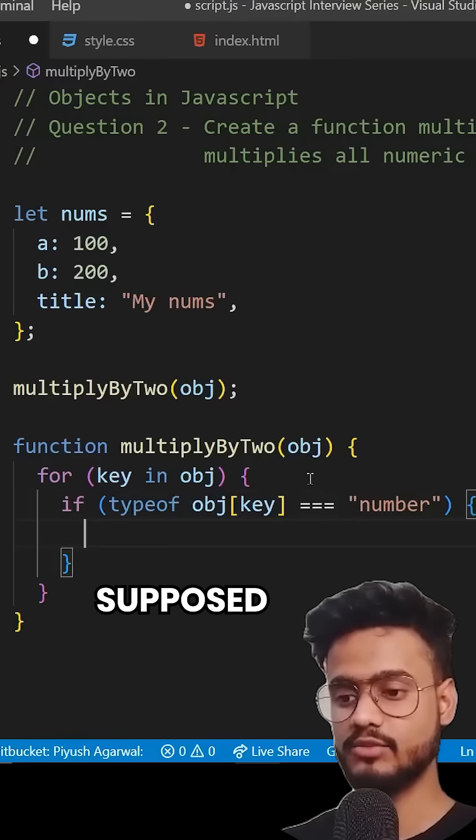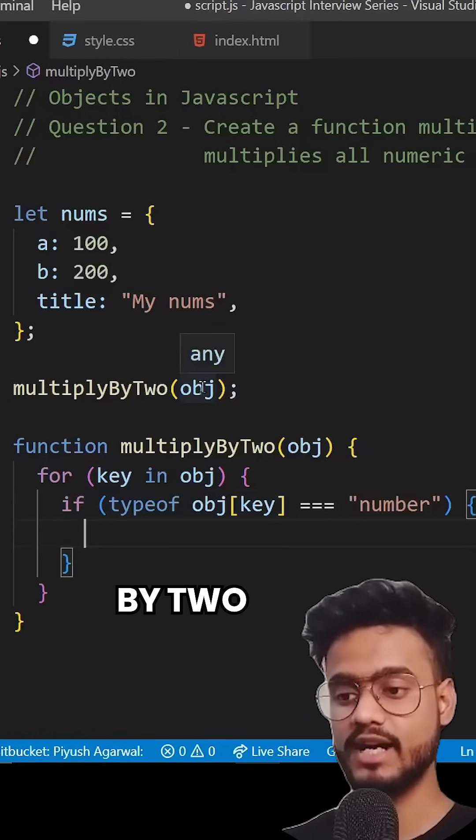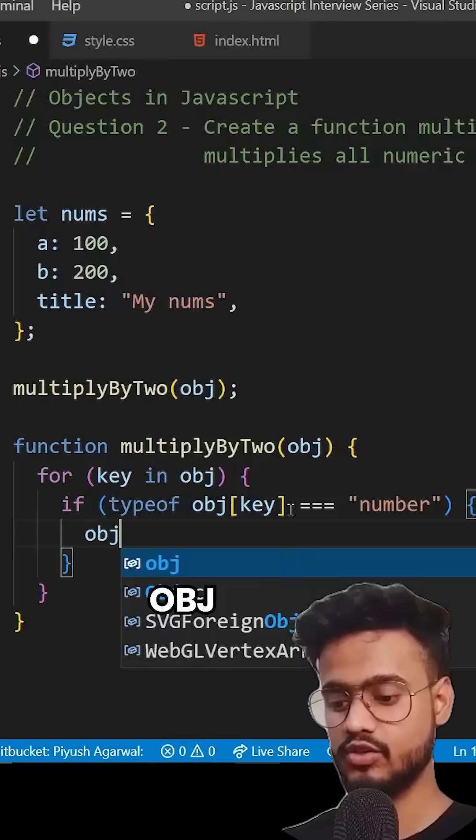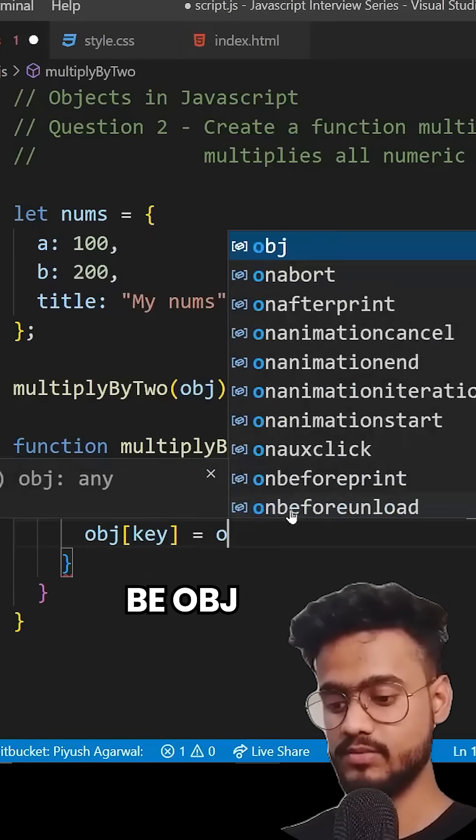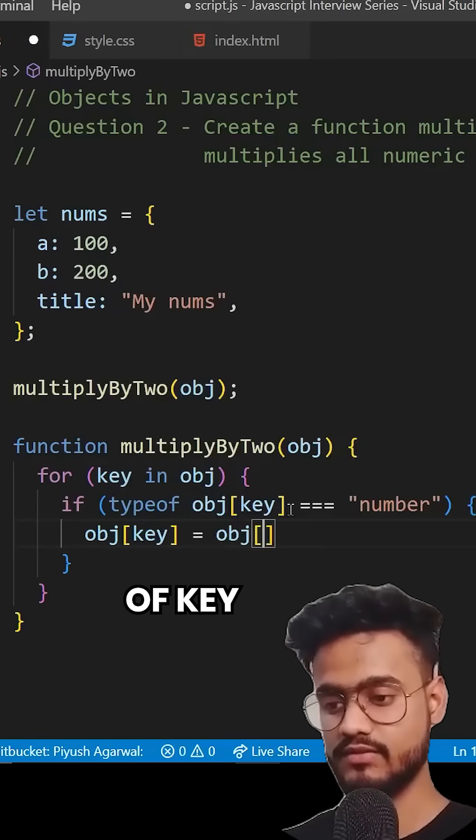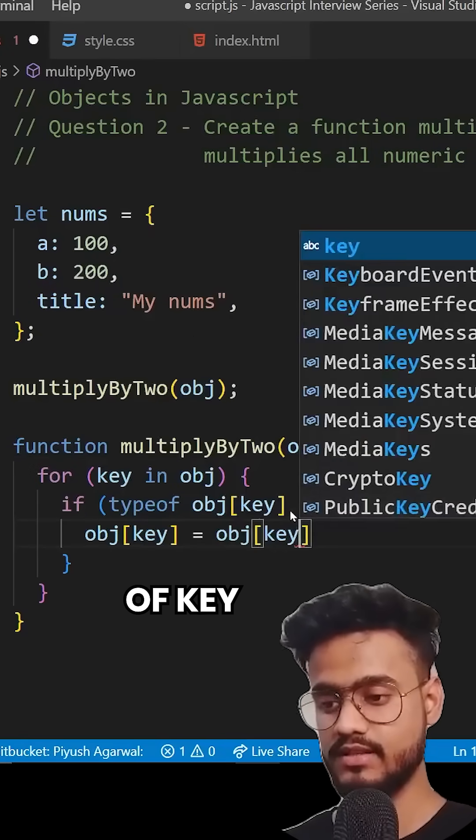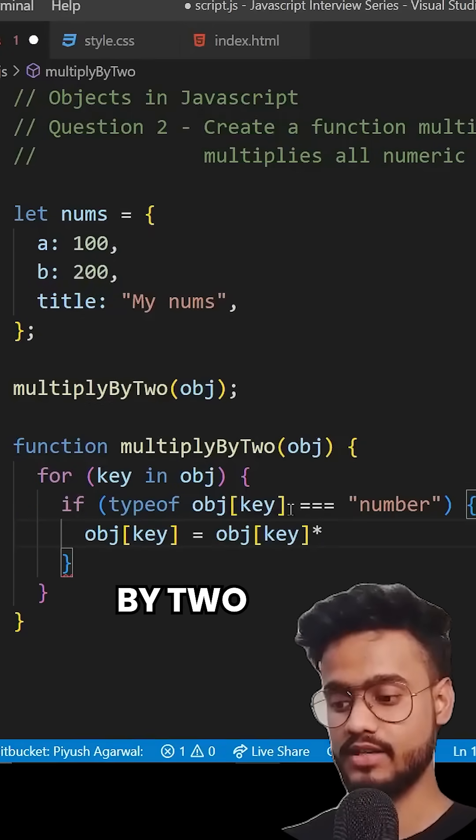And what are we supposed to do, we are supposed to multiply it by two. So we're going to say obj of key is going to be obj of key multiply by two.